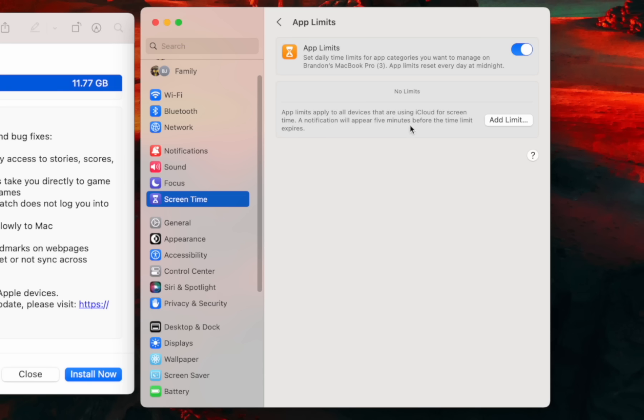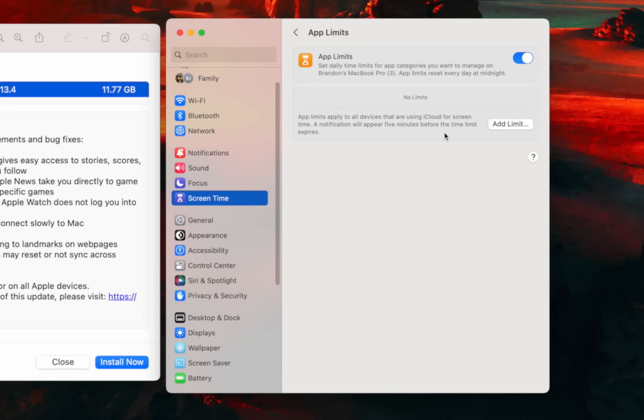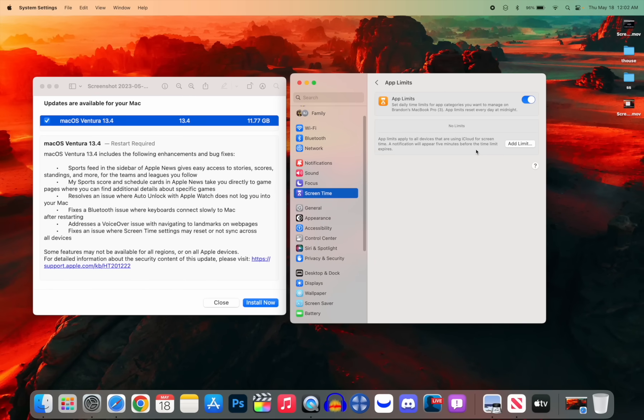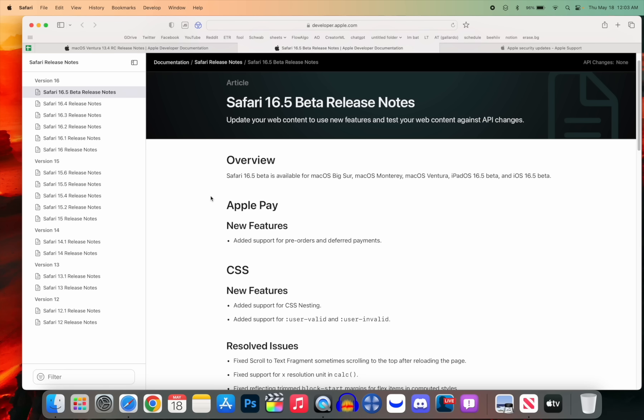For example, if I had an app limit for an hour on YouTube, if I spent up my whole hour on my iPhone and then I went over to my iPad, I would still be able to get on YouTube for another hour. It would not sync my usage on my iPhone. So that has been fixed here in 16.5 and macOS 13.4.